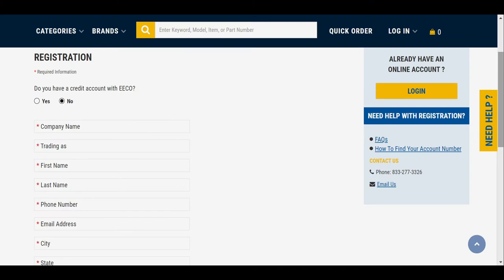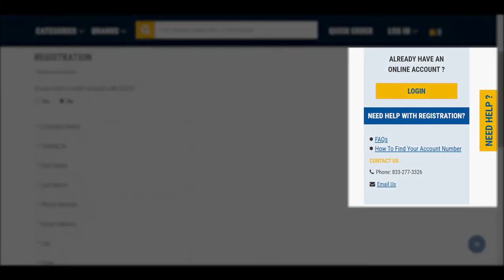If you have previously ordered from Eco, then you may already have a credit account. If you are unsure or need assistance in the registration process, utilize the help links or contact customer service directly.